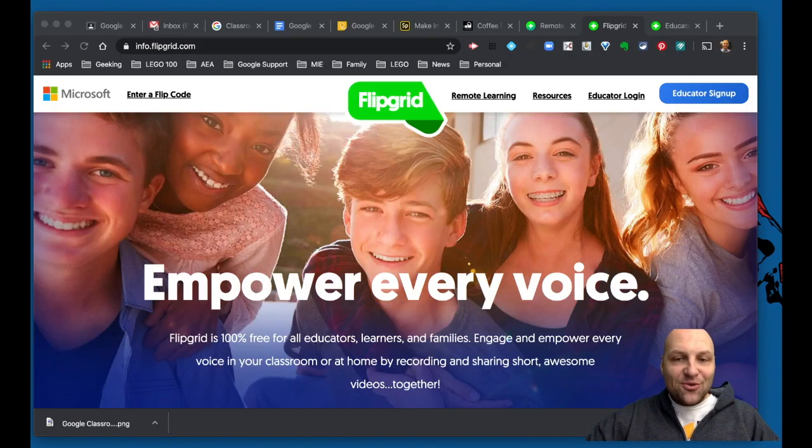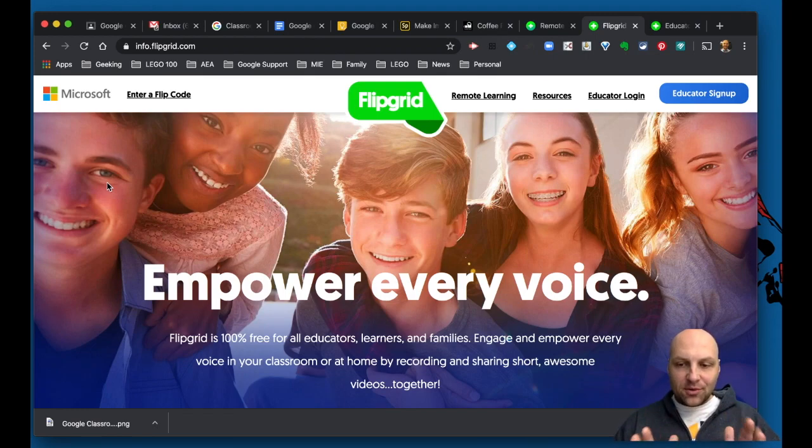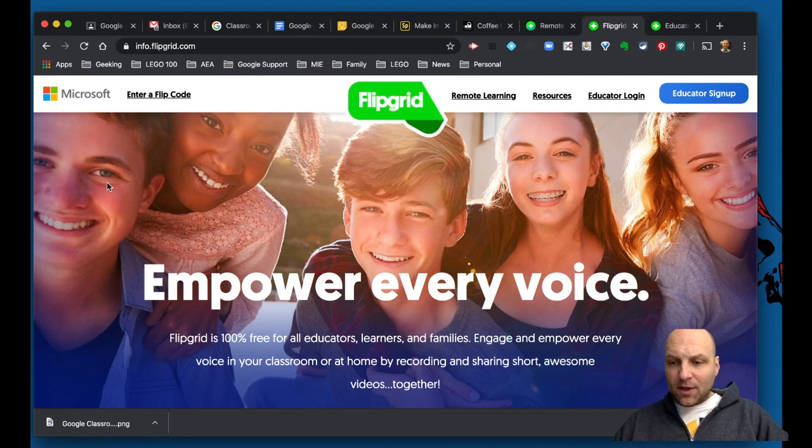Hello my friends, how are you doing? Welcome to this first video series for how to use Flipgrid.